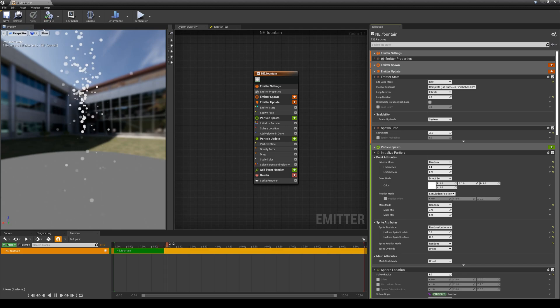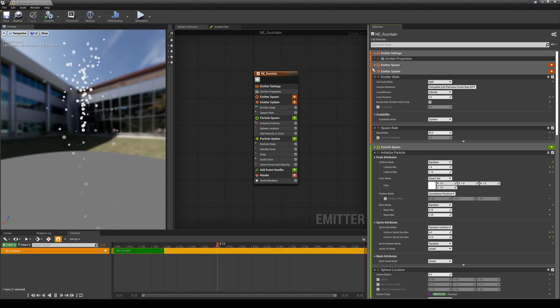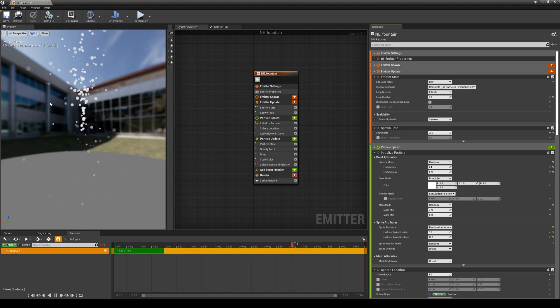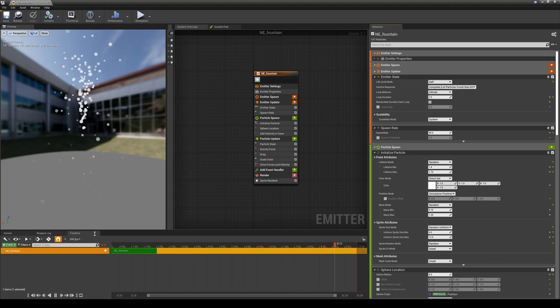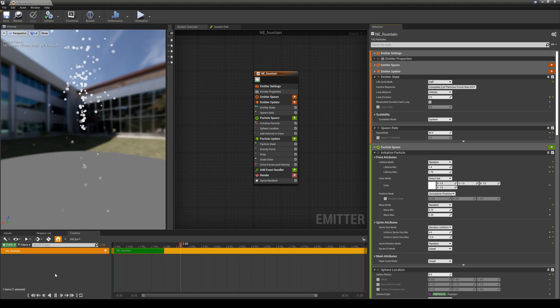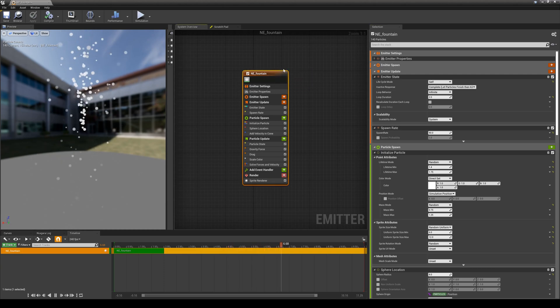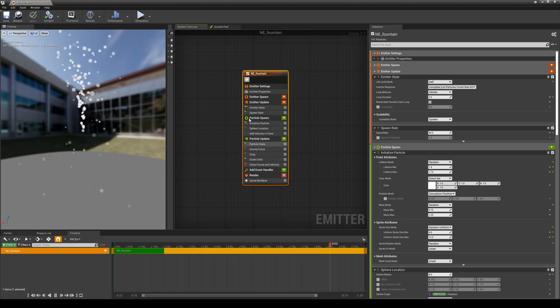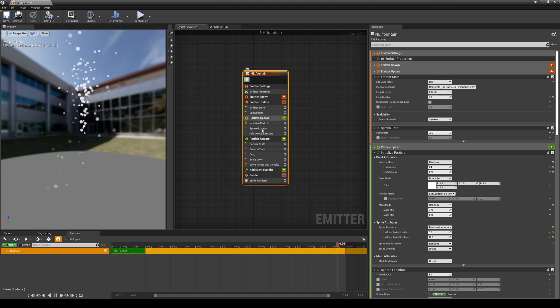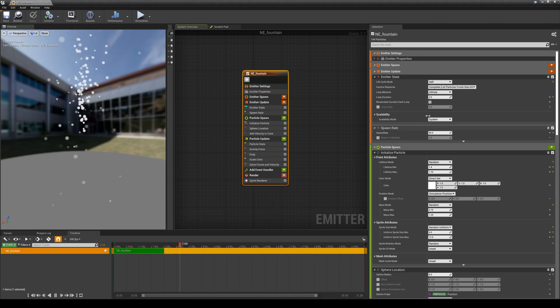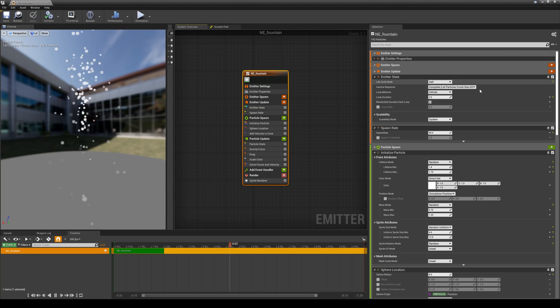It opens up the Niagara Emitter Editor, so you will see a preview of your particle simulation. You have a timeline here. You will see the emitter itself showing up here with all of its modules or attributes, and each one of these you have properties for them, details for them right on your right side.